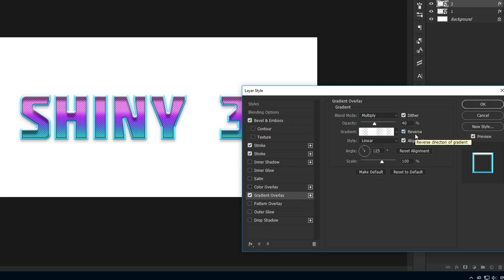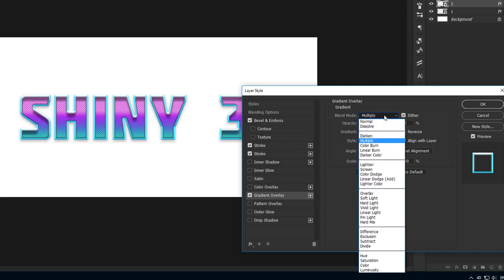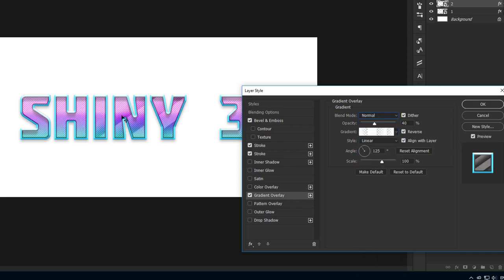For the blend mode, normal will work just fine. This will give us some fantastic reflections on our text. OK, we're done with our second smart object.